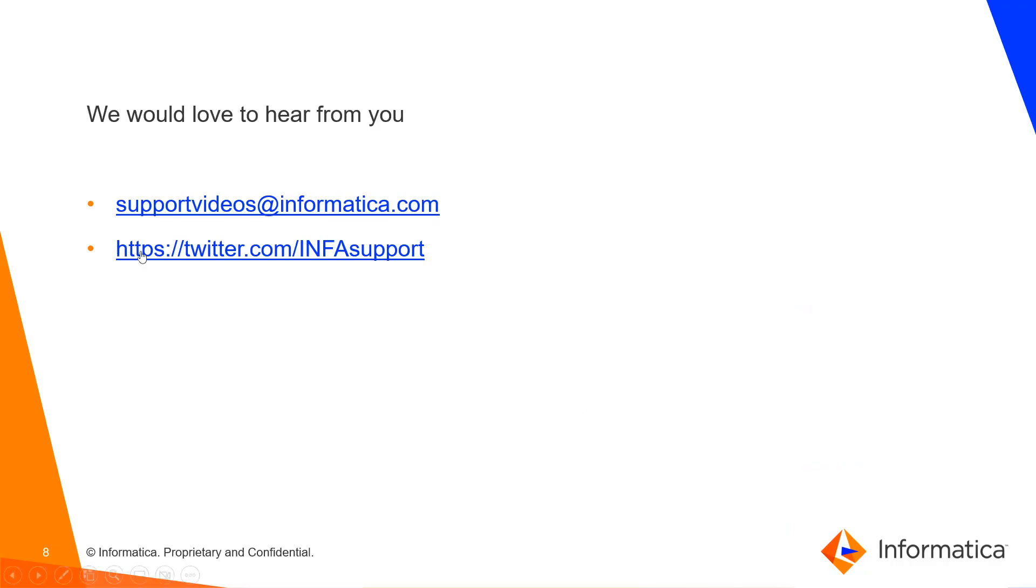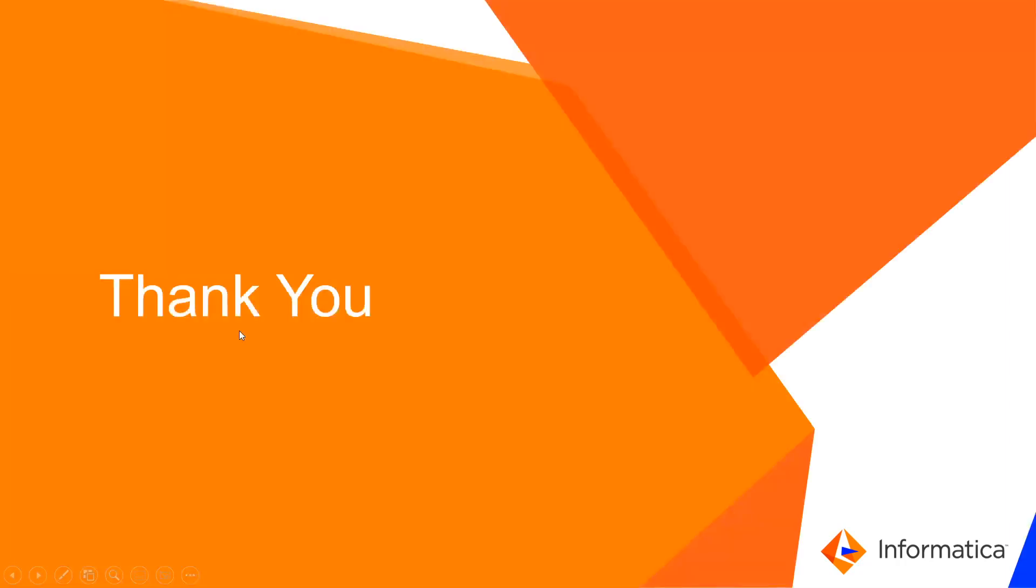Please share your feedbacks on support videos at informatica.com. Thank you.